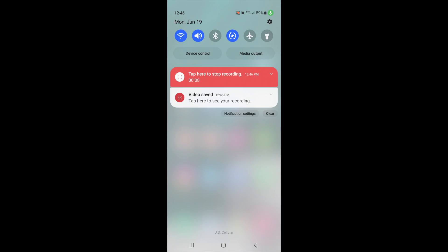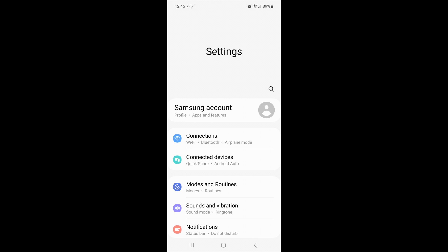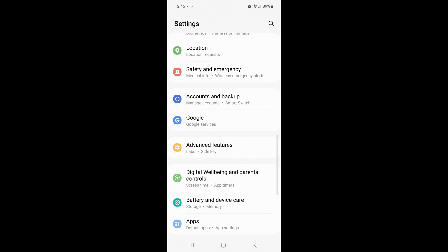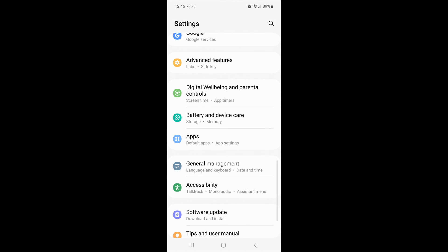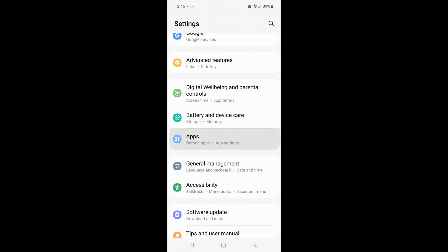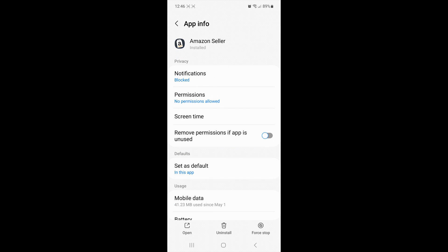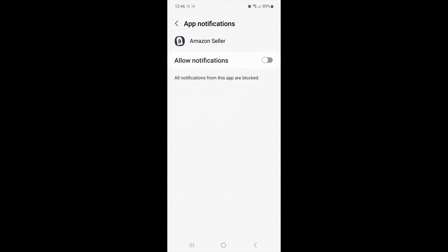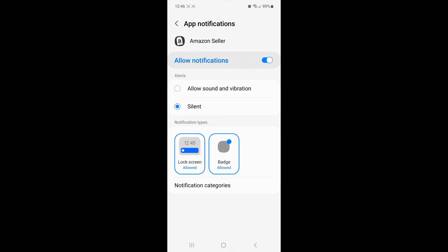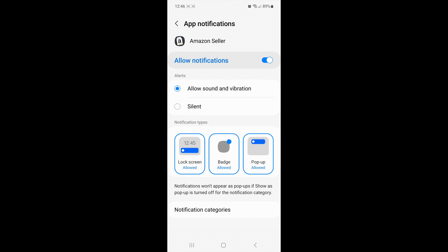I'm going to swipe down on my screen, press the settings toggle up in the upper right corner, scroll until I find the apps, select the Amazon Seller app, go into notifications, turn on notifications, and make sure that I have allow sound and vibration.